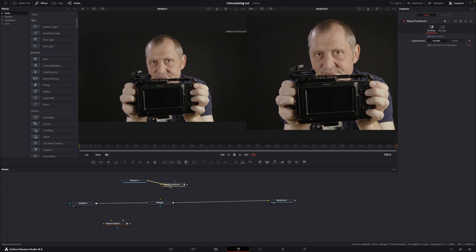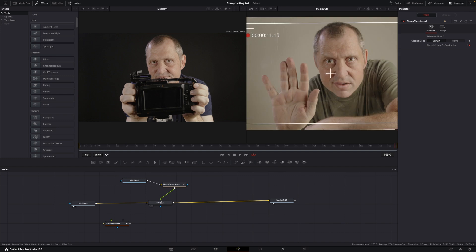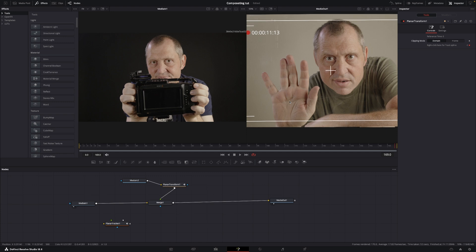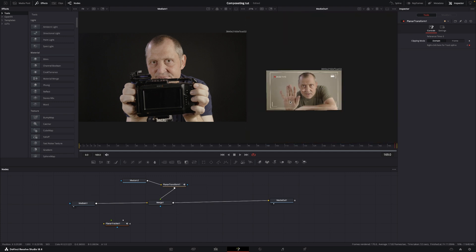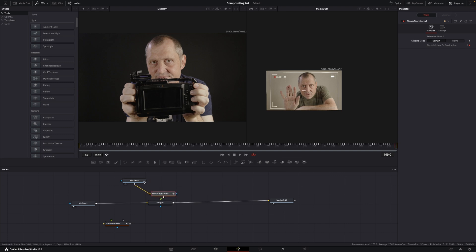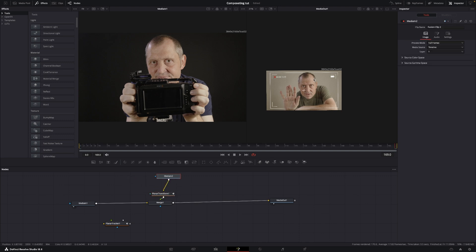And we're going to take the planar transform, take the output of media tool, and add that into the planar transform. Then we're going to take the planar transform output and add that into the merge. So it's going to be our top layer now, and now that is filling the whole screen.